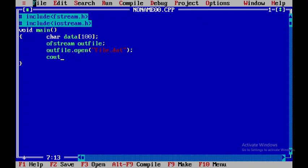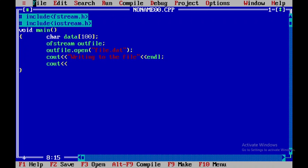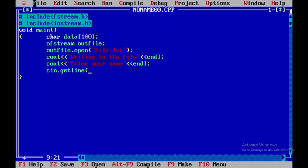Now I will display a statement in the output screen saying 'writing to the file', and then introduce a blank line. Then I will display one more statement: 'enter your name', and close this. I will use cin.getline in order to read the data from the user, that is data with size 100, and then close this.